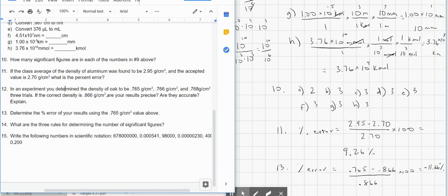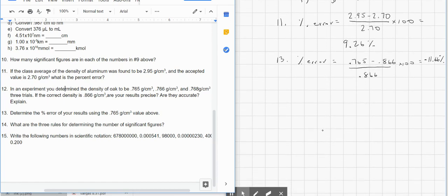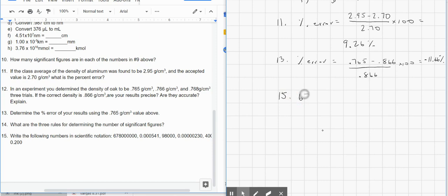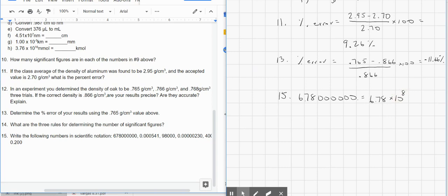Number 15: write the following numbers in scientific notation. First, 678,100,000 — move the decimal between the 6 and the 7, giving 6.78. We moved it 8 places, so it's 6.78 times 10 to the 8th power. How do we know it's positive 8? Because 10⁸ is a hundred million, and 6.78 times a hundred million gives us that big number of 678 million.